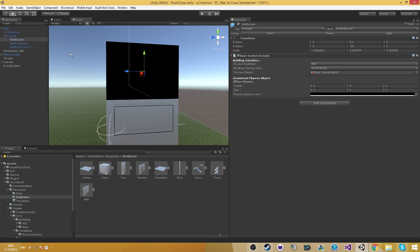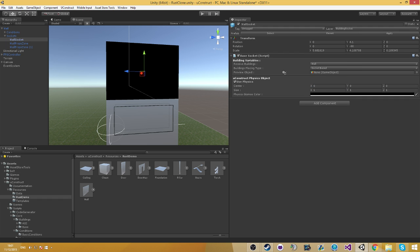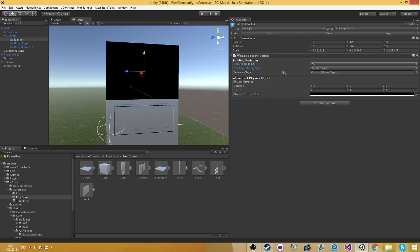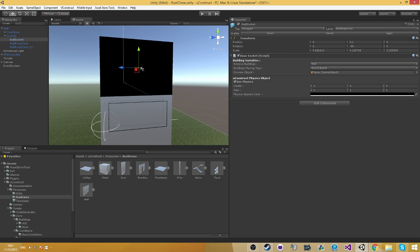But as you see in here, we have the wall socket. The wall socket has receive buildings, what building tabs we receive. It can also be several tabs, not only one. The placing tab means it's socket based or freely based. For this instance, it's going to be socket based, that means it's going to snap into this position.